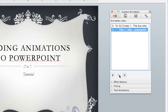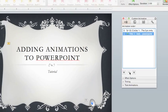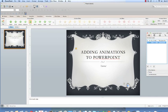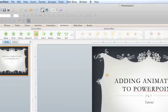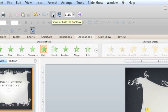You can also open the custom animations box from up here. When I click this button, it will appear or disappear.